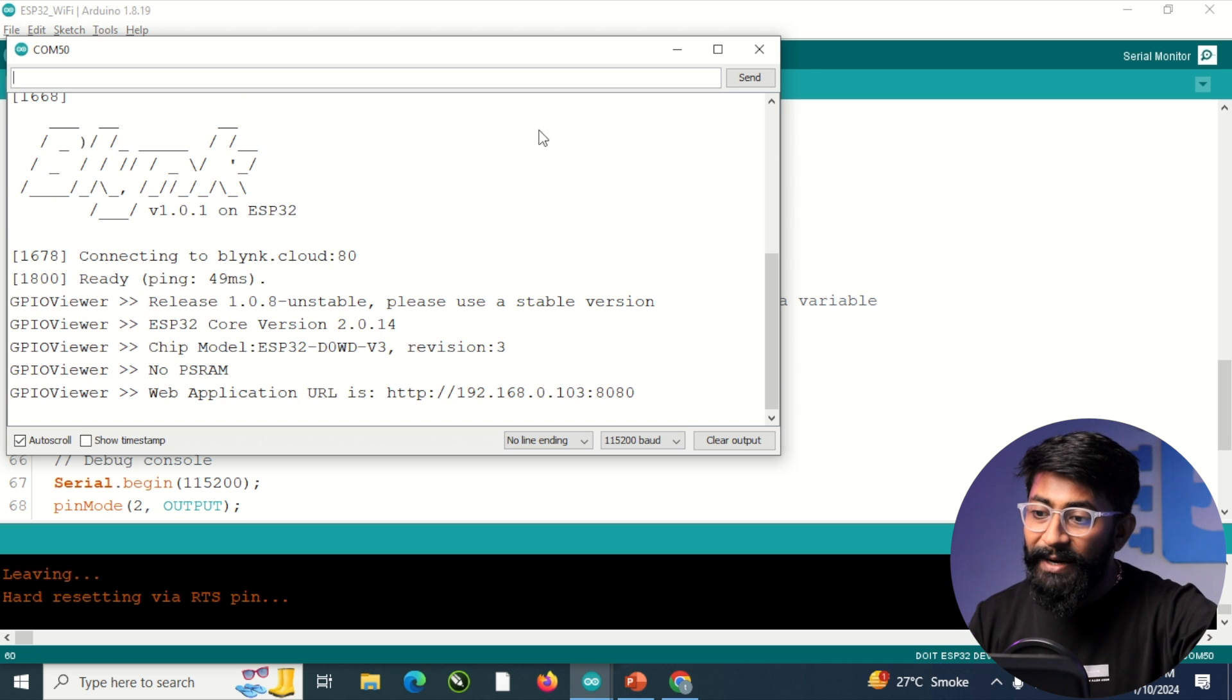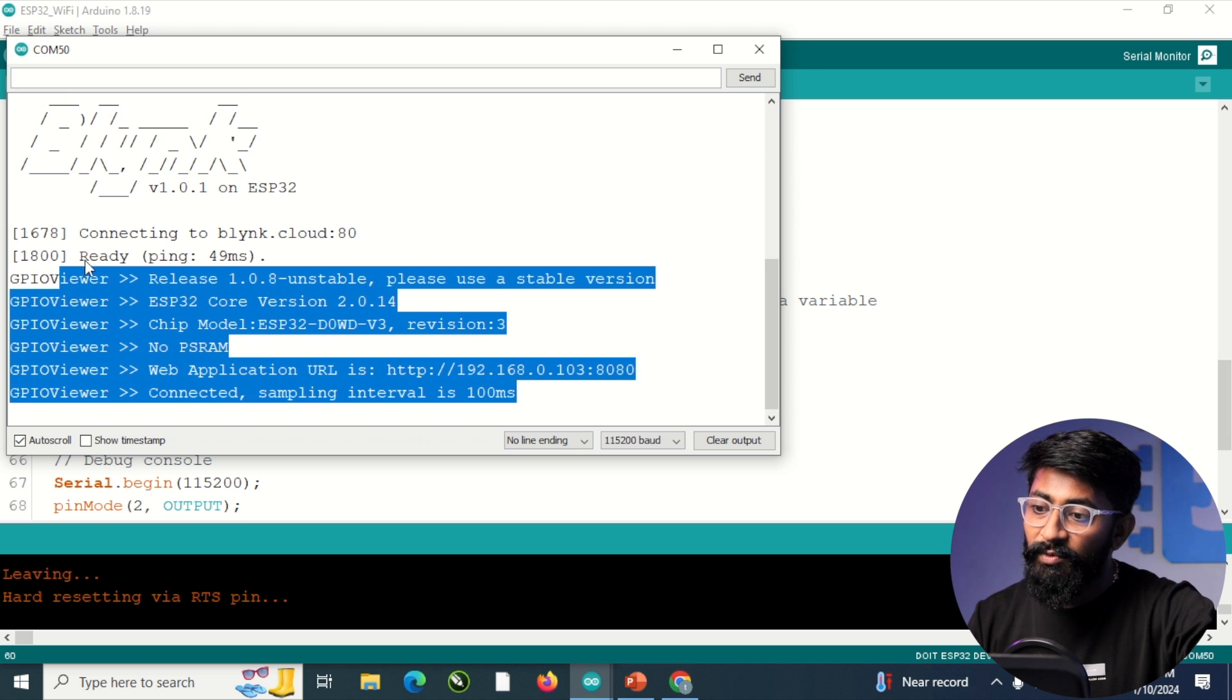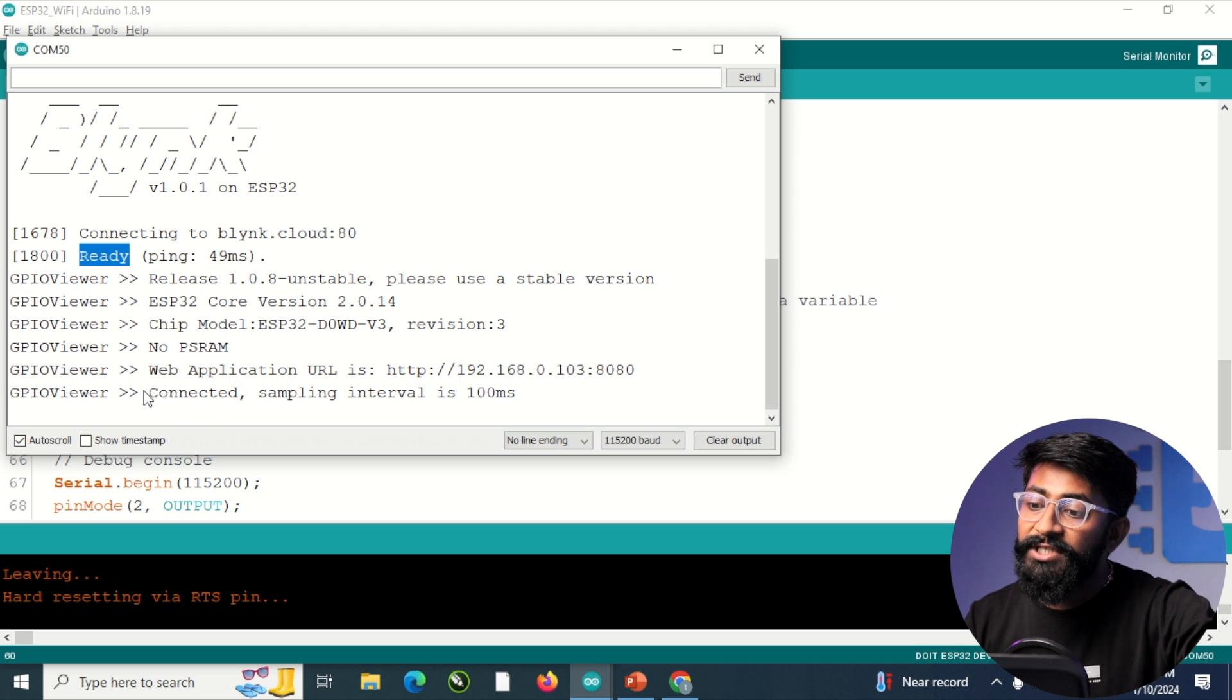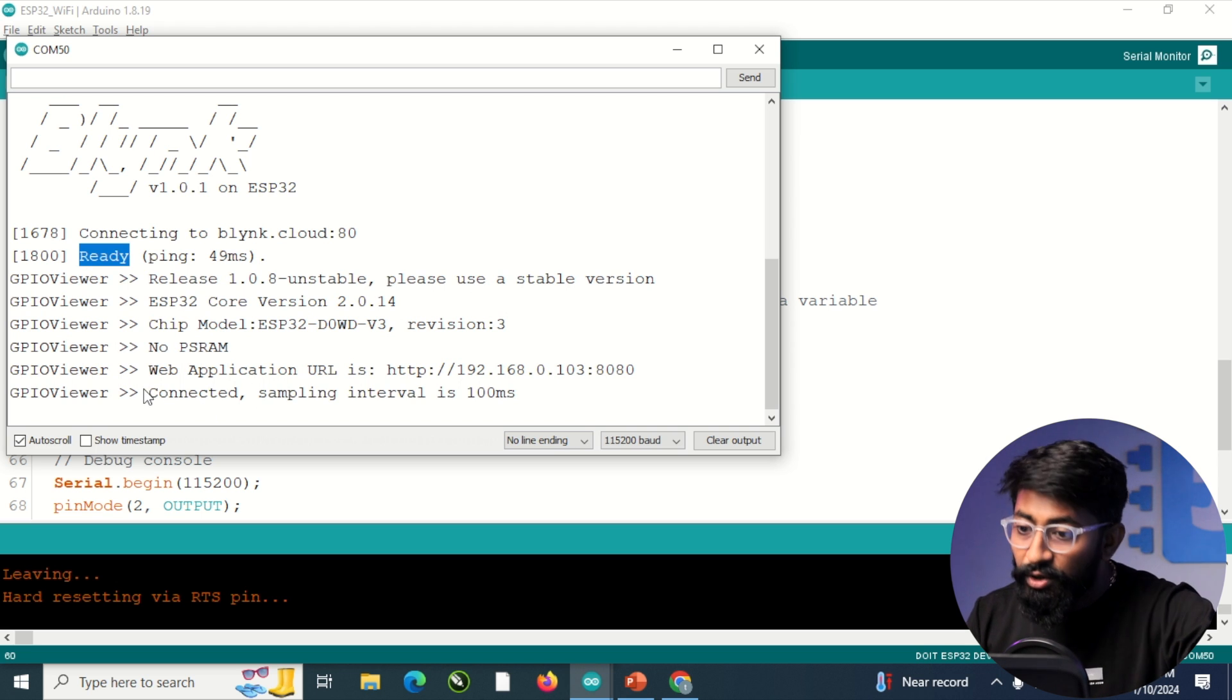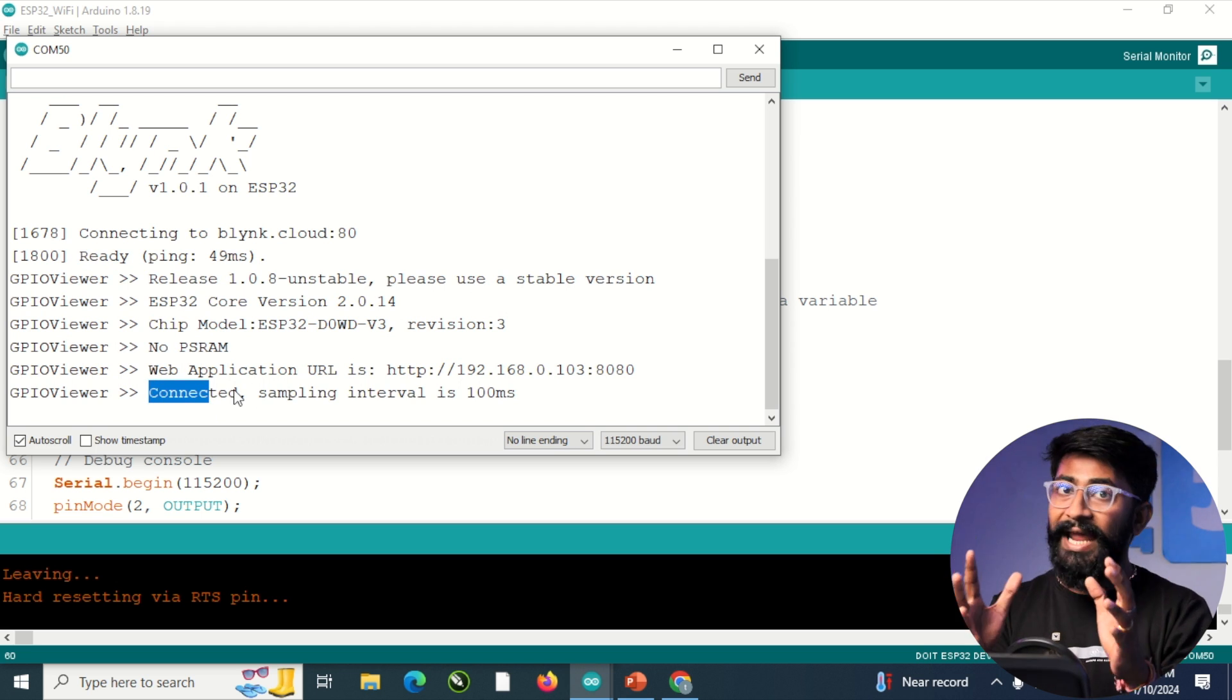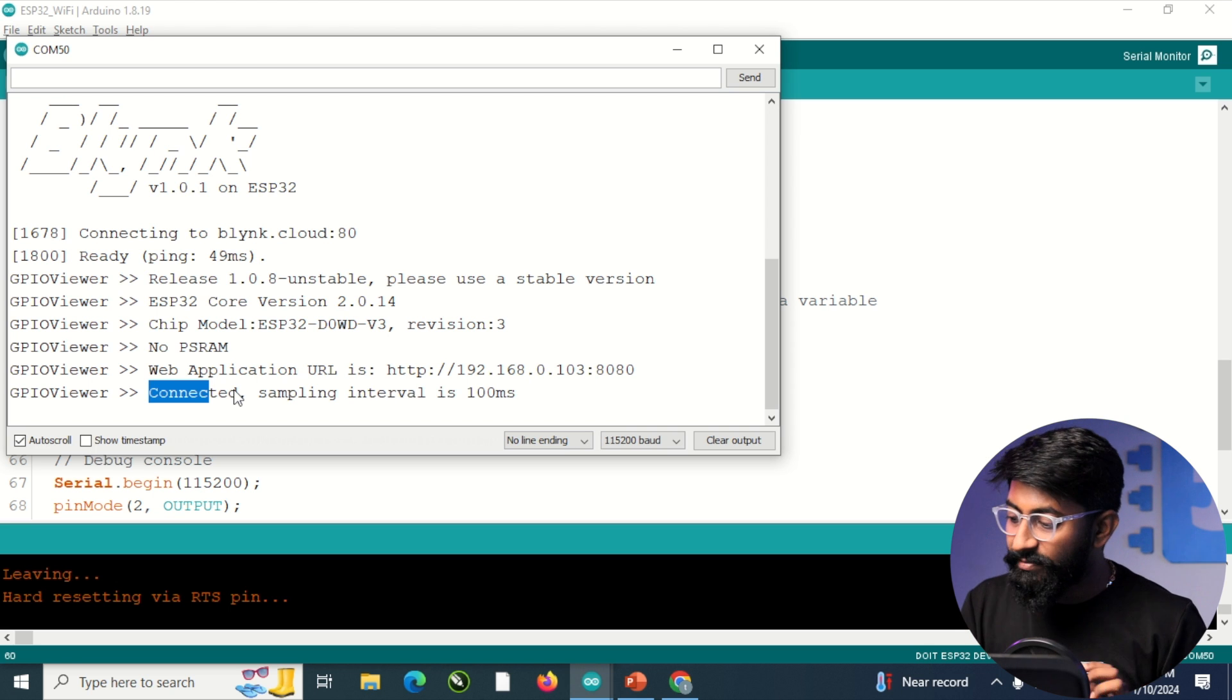Okay. It says Blynk got connected successfully, which is shown here. And it shows GPIO viewer is also connected successfully. It means both the libraries are working without any clashes in between.